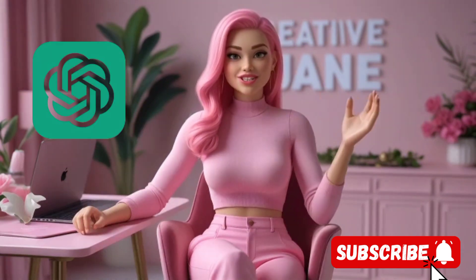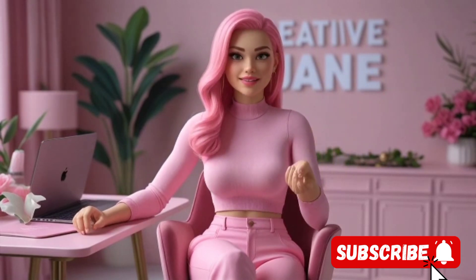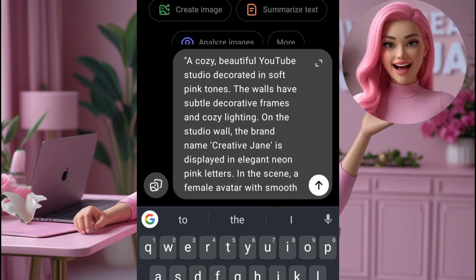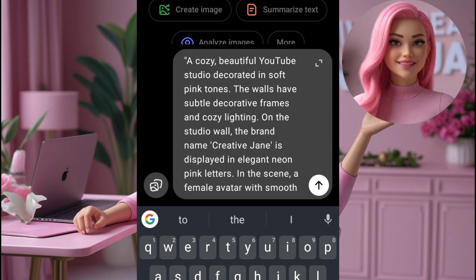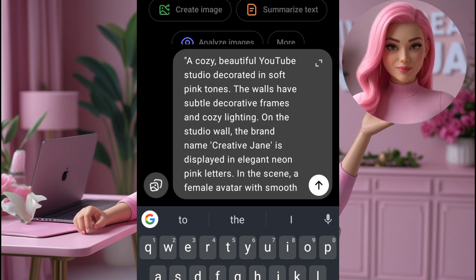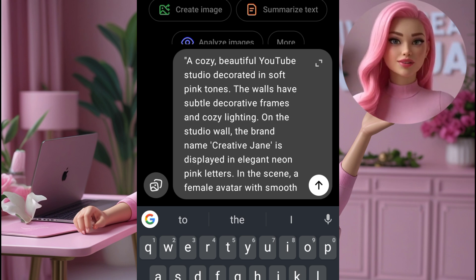This is where ChatGPT comes in handy. If you already have a prompt for your avatar design, perfect — you can use it right away. But if you don't, just go to ChatGPT and describe what you want. For example: a cozy beautiful YouTube studio decorated in soft pink tones, with walls that have subtle decorative frames and cozy lighting.